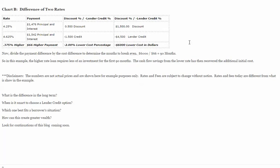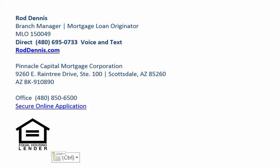In a future blog post, I'm going to take this further and show the difference in the long term between the two different programs — when it's smart to choose a lender credit option, which one best fits a borrower's situation, and how this can help create greater wealth. All of this will be continued in a further blog. Thanks for watching. Here's all my contact information and legal compliance information I'm required to disclose.